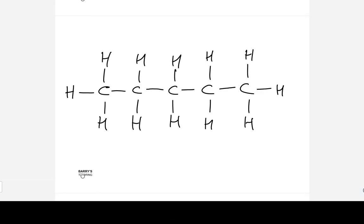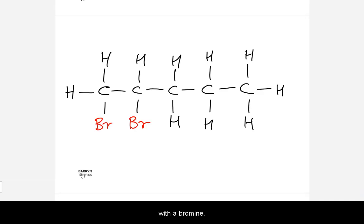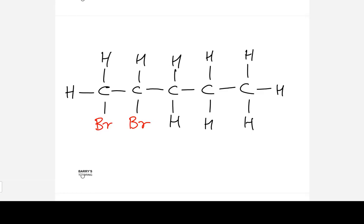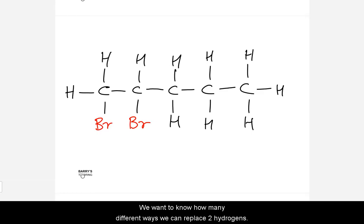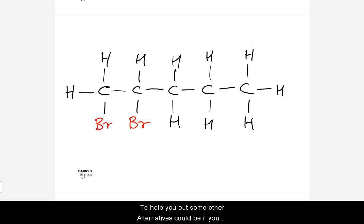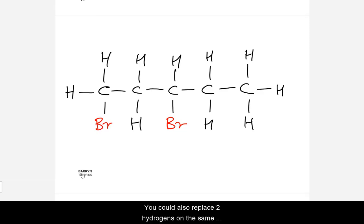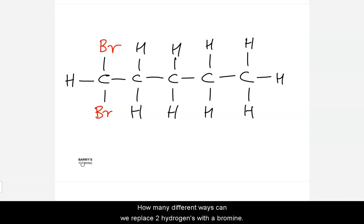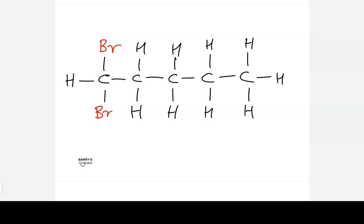Here we have a five-carbon chain, all singly bonded. Let's say we wanted to replace two of these hydrogens with a bromine — we would call this 1,2-dibromopentane. We want to know how many different ways we can replace two hydrogens with a bromine group. Some alternatives could be replacing the bromine on the first and third carbon, or replacing two hydrogens on the same carbon. Pause the video and try to figure out how many different ways this can be done.